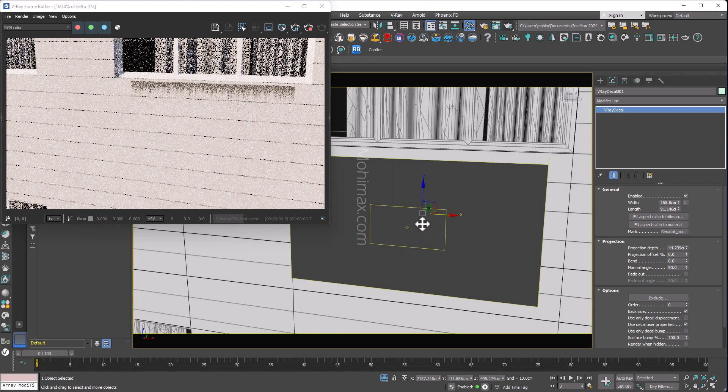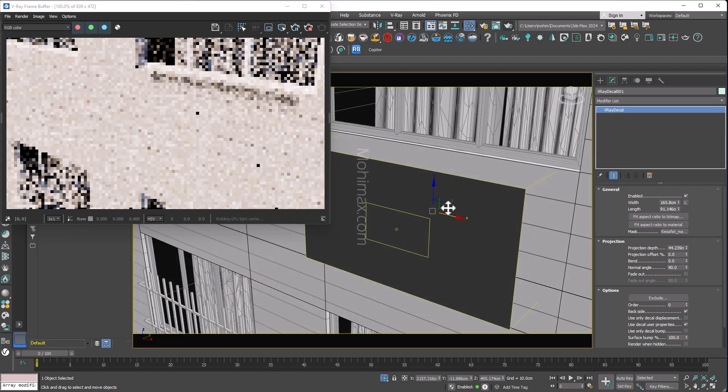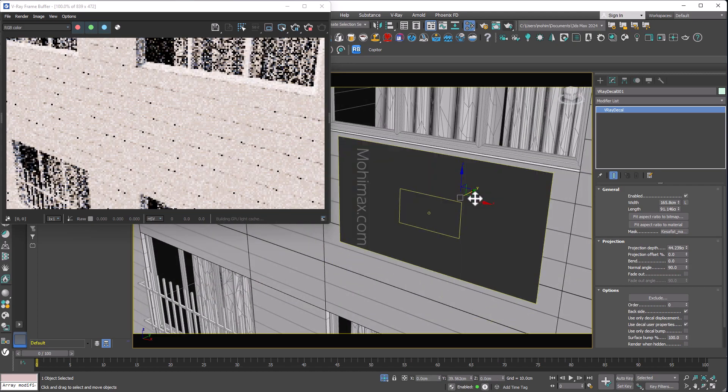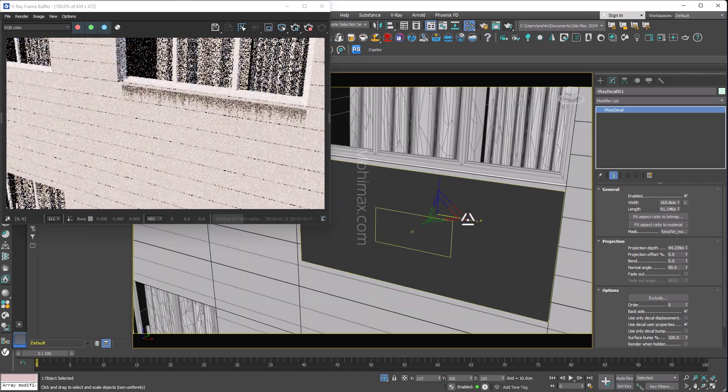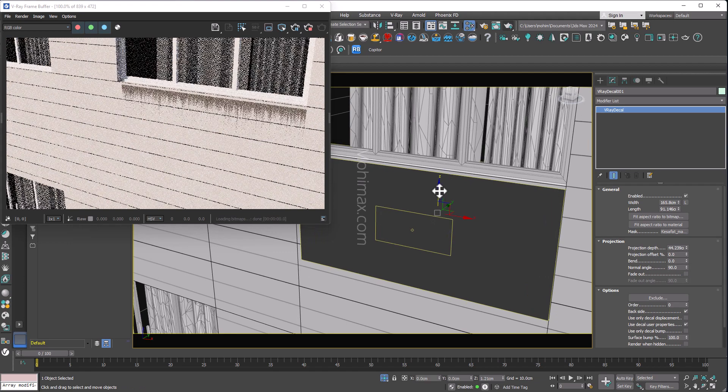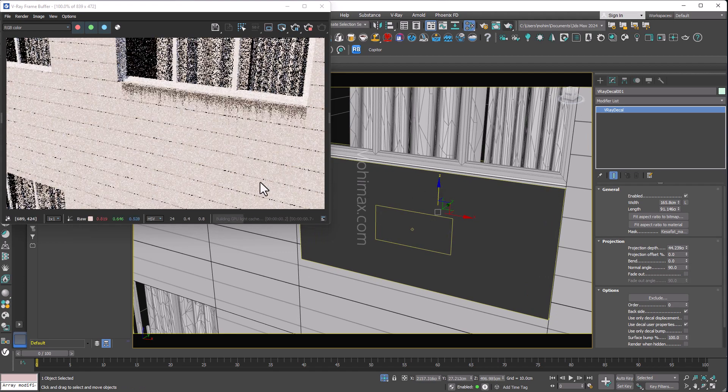Just need to move decal closer to the wall. Now I can scale it a bit to match it to my model. Now I can move it a bit upwards.